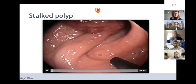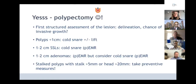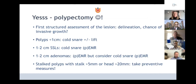To summarize: when doing polypectomy, take the time first to structurally assess the lesion. Polyps smaller than one centimeter can almost all be removed by cold snare. When larger, still consider cold snare but in piecemeal fashion. For stalked polyps with larger heads and stalks, don't forget to take preventive measures.